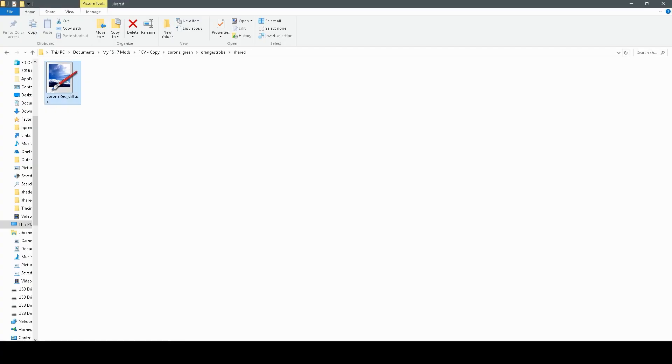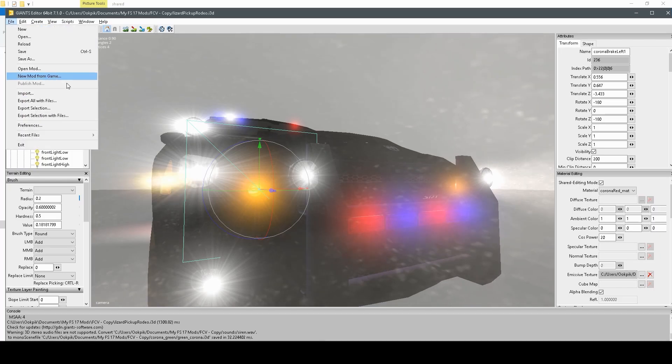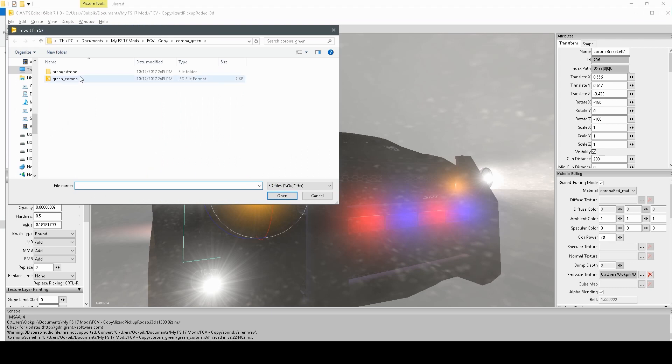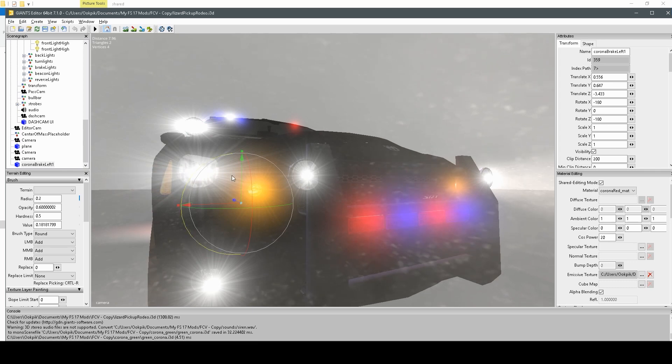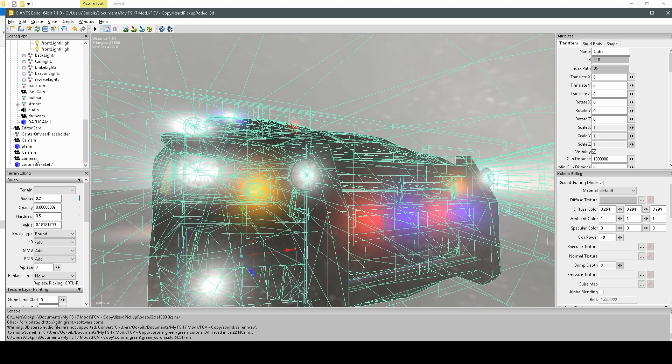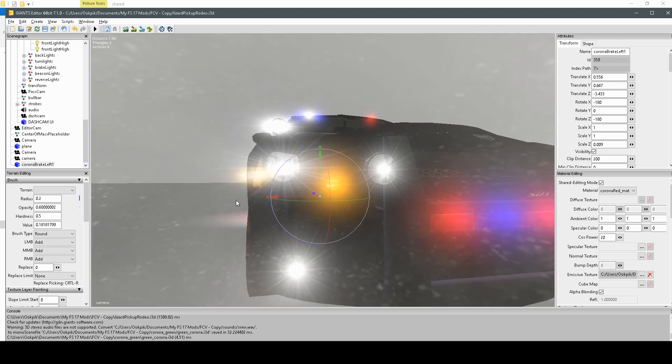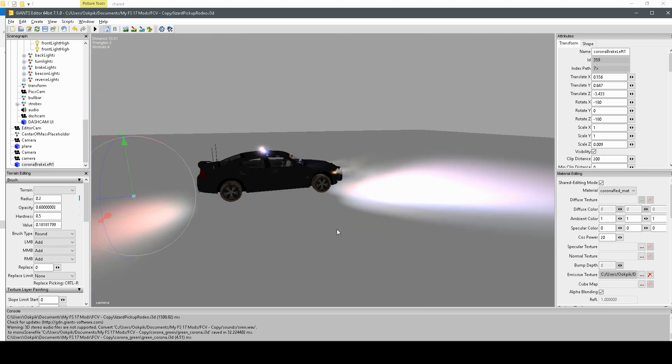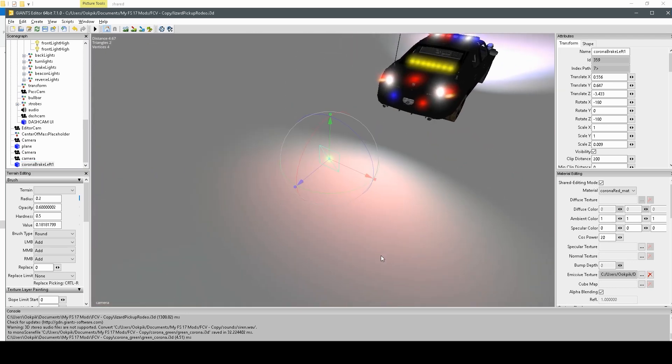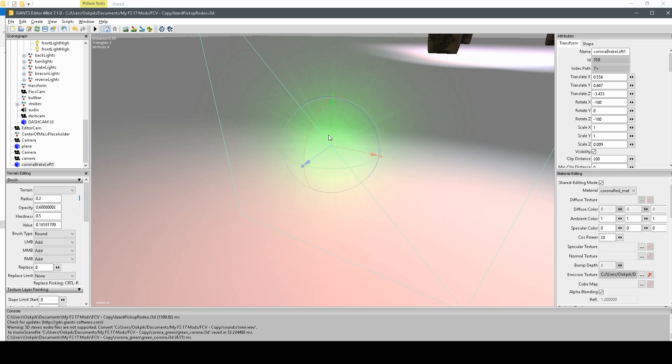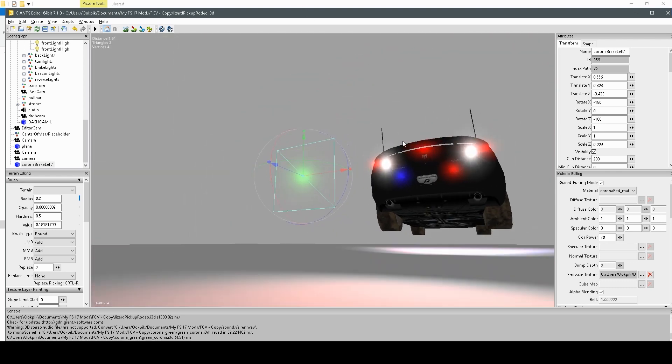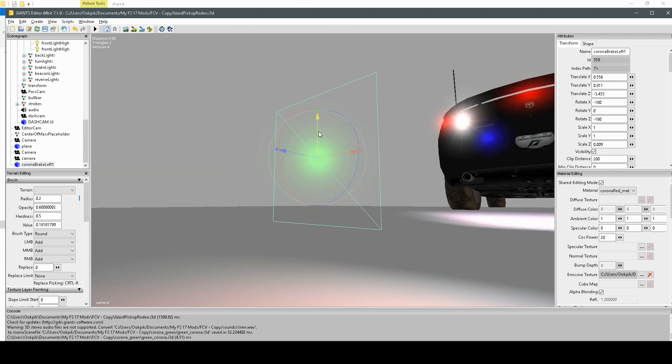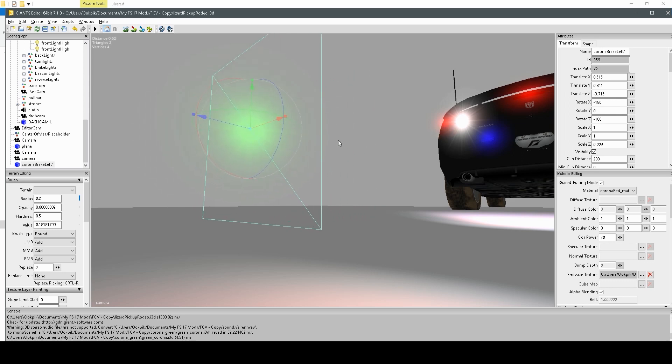Close it. And now, when we go back to our Giants Editor file, we can import the i3d for the green Corona. Our Corona is now green, and it's that easy. That's all you've got to do. Import to paint.net, change the Hue, and you'll have a new color Corona.